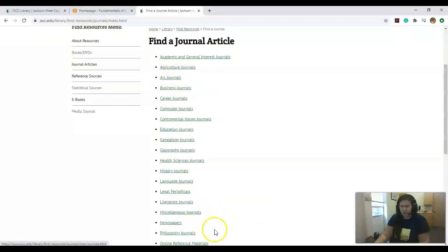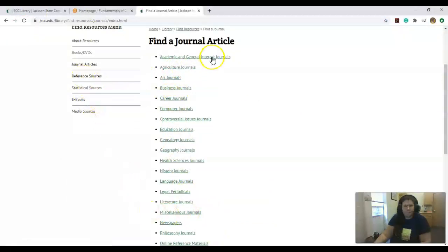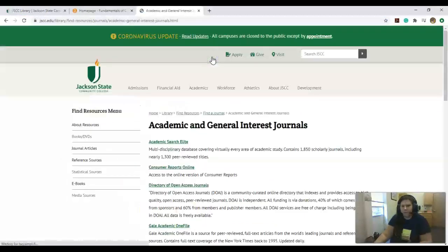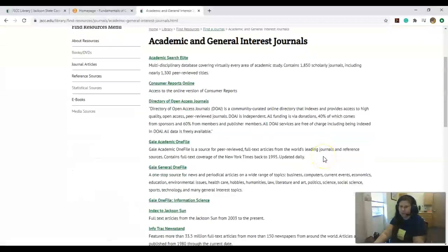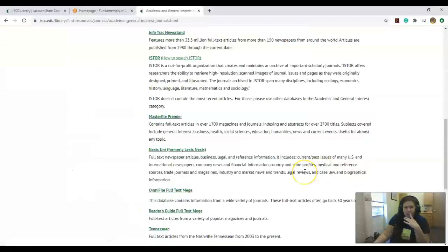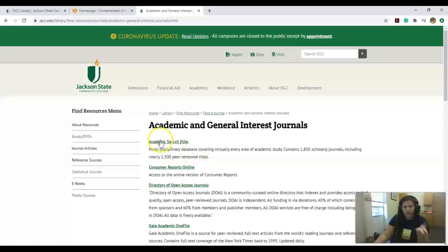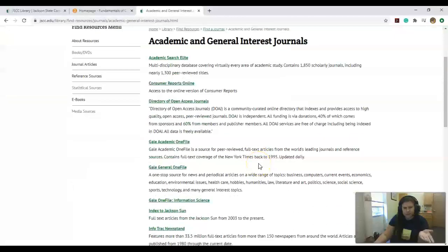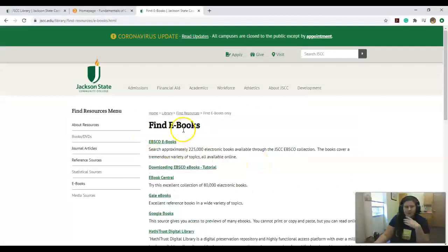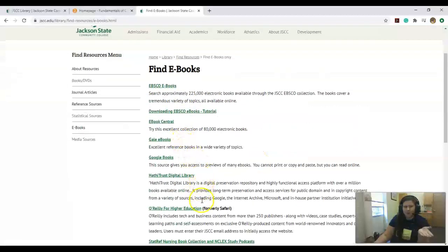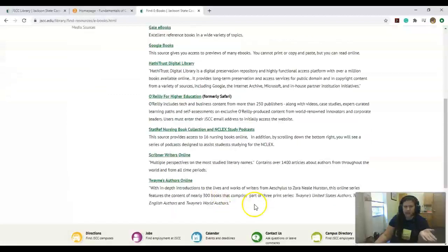You can come into library journals and find based on the topic you're looking at. A lot of the journals you'd be using are just going to be general interest, so it's like a broad band of different fields. Academic Search Elite is a really good database to use.